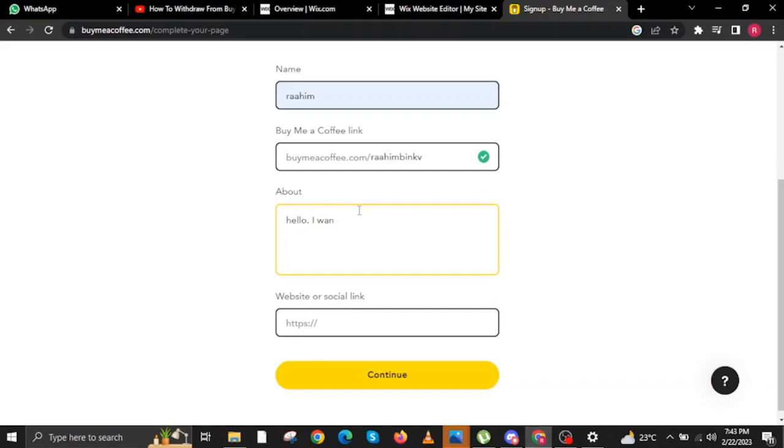It could be up to you. Just make sure you give your proper introduction to your fans that are going to be subscribing to your very own Buy Me A Coffee page.